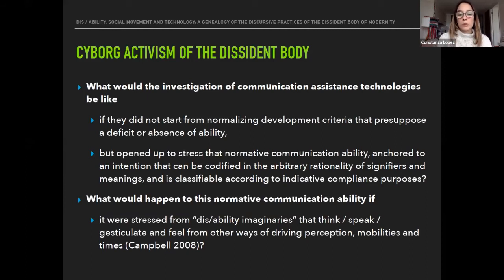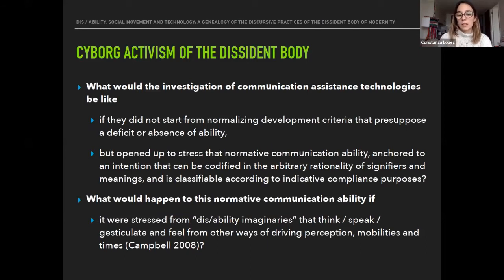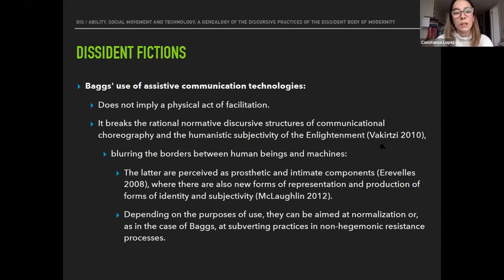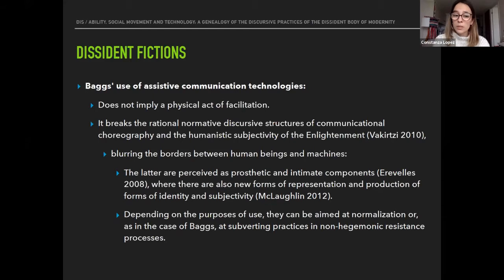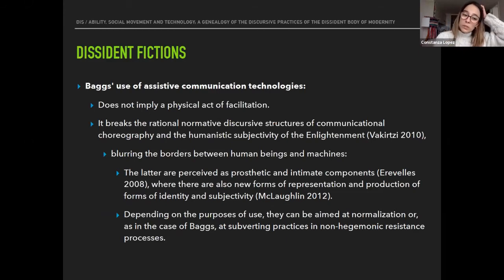All of these readings led me to ask: what would the investigation of communication assistance technologies be like if they did not start from normalizing developmental criteria that presuppose a deficit, but instead opened up to stress the normative communication ability anchored in the arbitrary rationality of signifiers and meanings? What would happen to this normative communication ability if it were stressed from 'disability imaginaries' that think, speak, gesticulate, and feel from other ways of driving perceptions, mobilities, and times? Bax's use of assistive communication technologies breaks the rational normative discursive structures of communication, blurring the borders between human beings and machines.